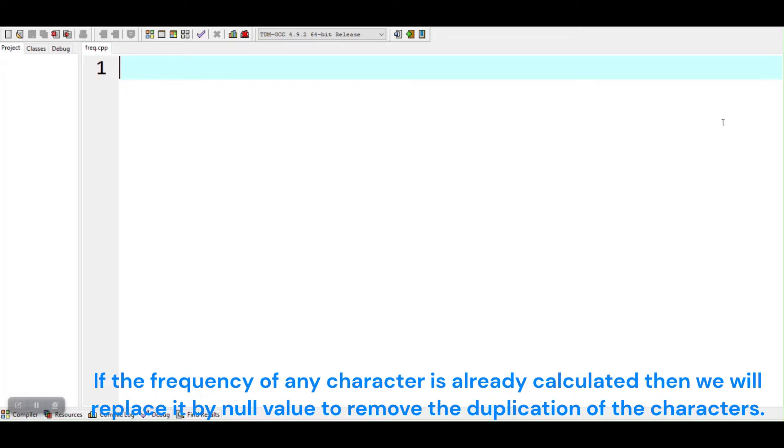If the frequency of any character is already calculated then we will replace it by null value to remove the duplication of the characters.